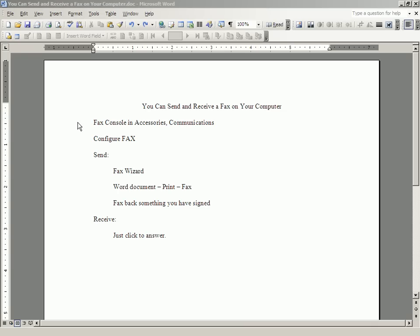To review, there is a fax console on your computer. You get to it by going to Accessories, Communications, and Fax.